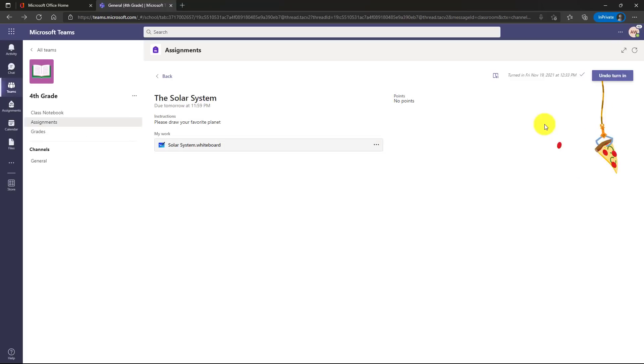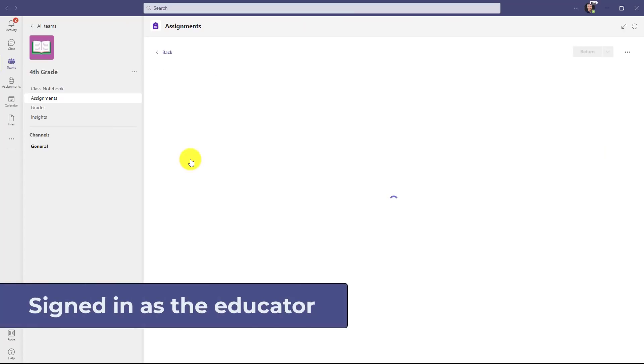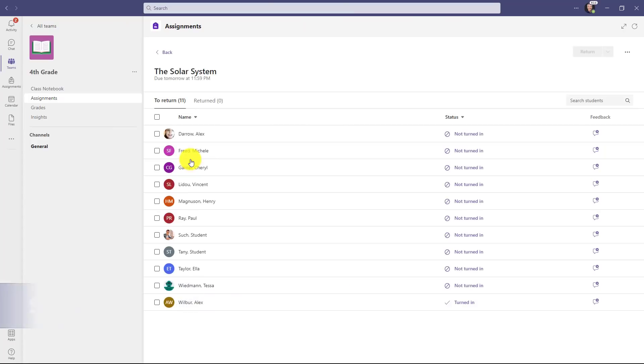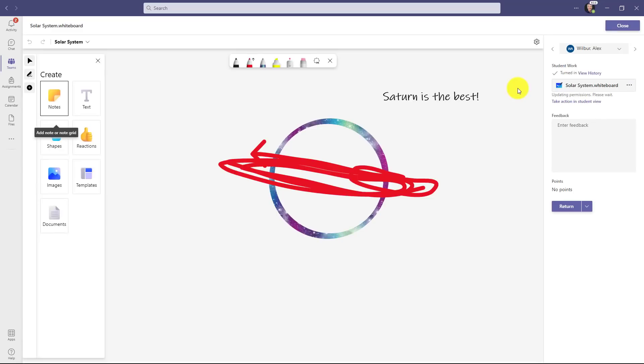Now I'll switch back to the teacher and review that student work. We'll go to solar system. Now as the teacher, Alex, he's always on top of things, he's already turned his in. Let's go in and look. Check it out. There's my assignment. Saturn is the best. There's my feedback for Alex. You are an amazing artist, and we'll turn that in.